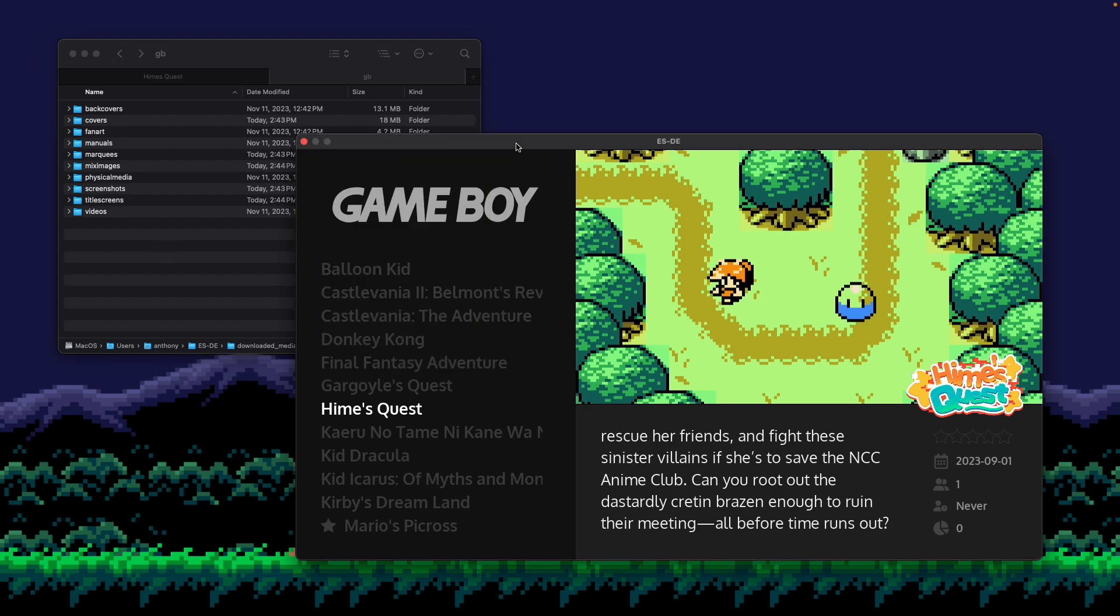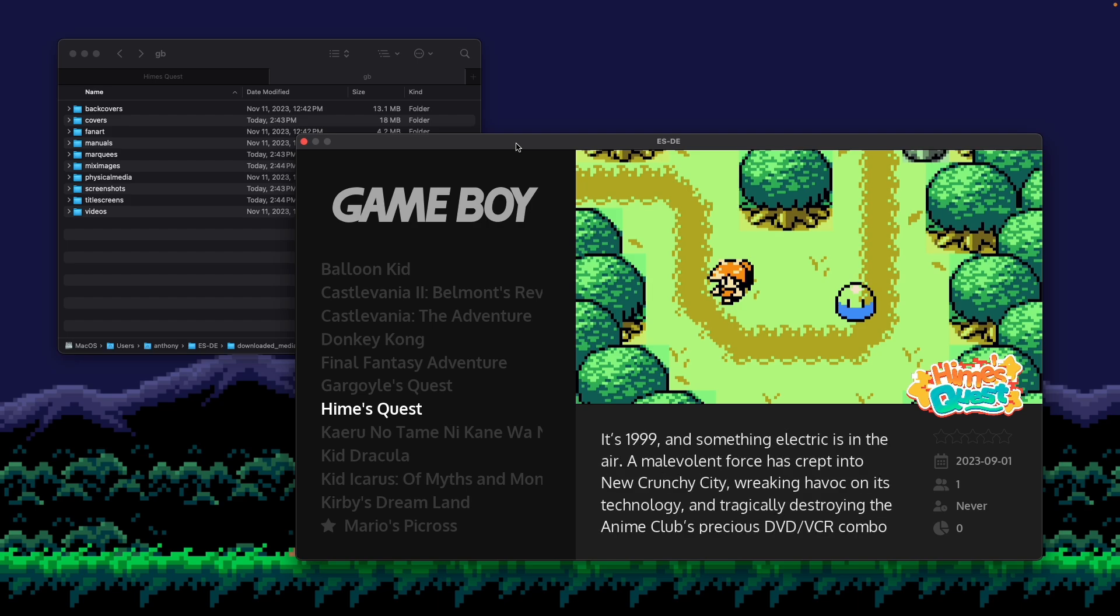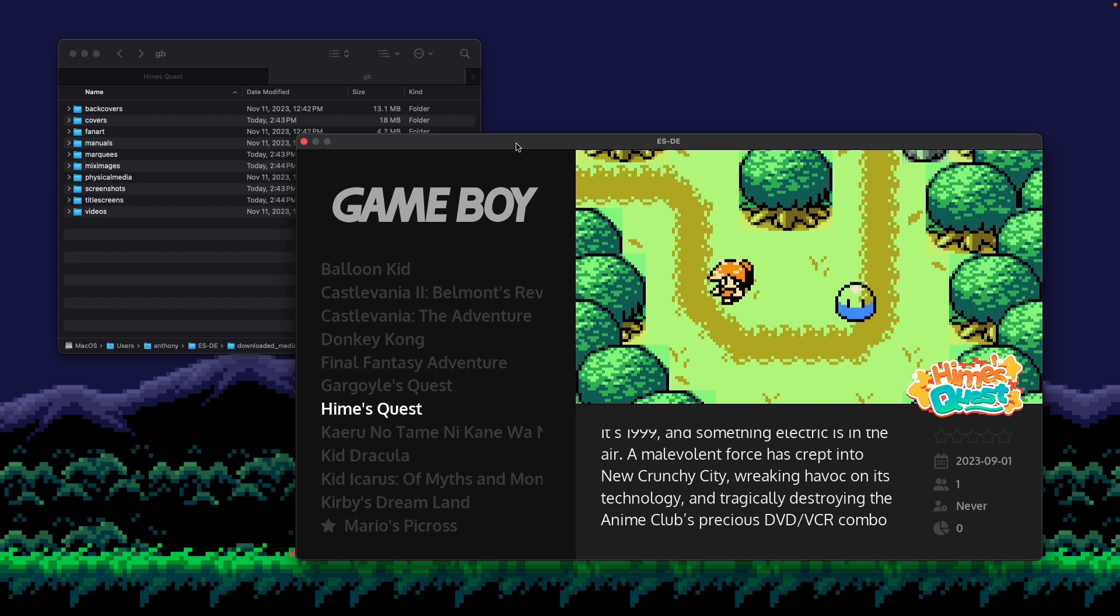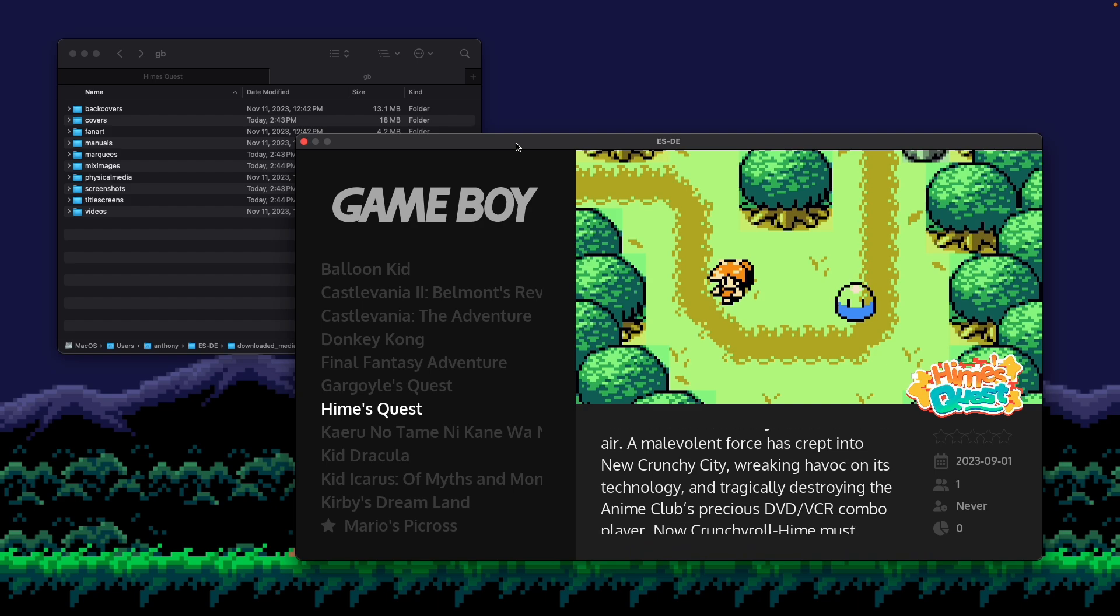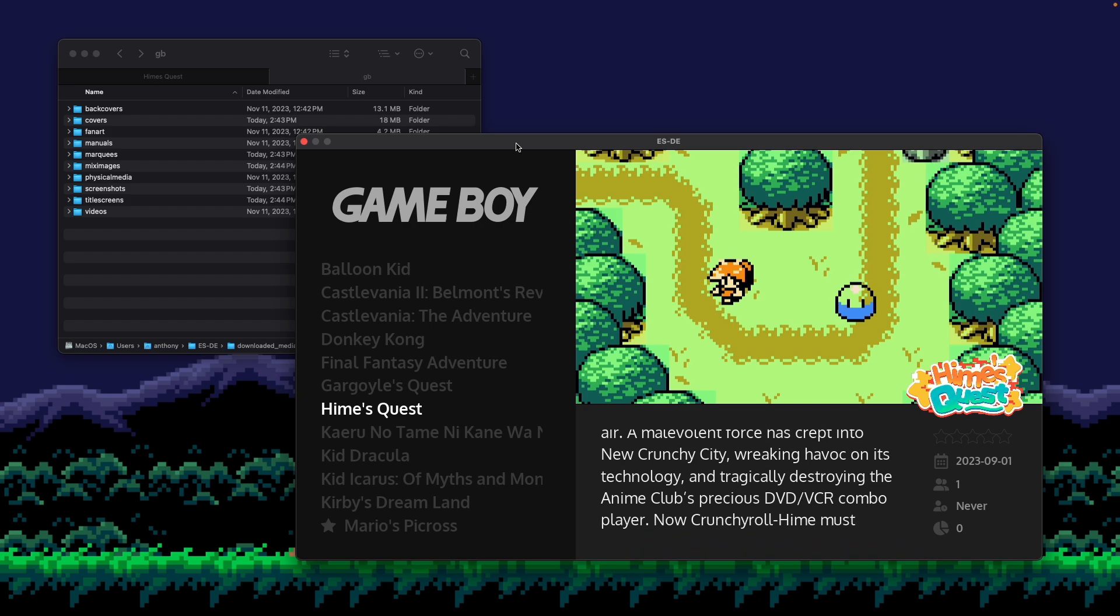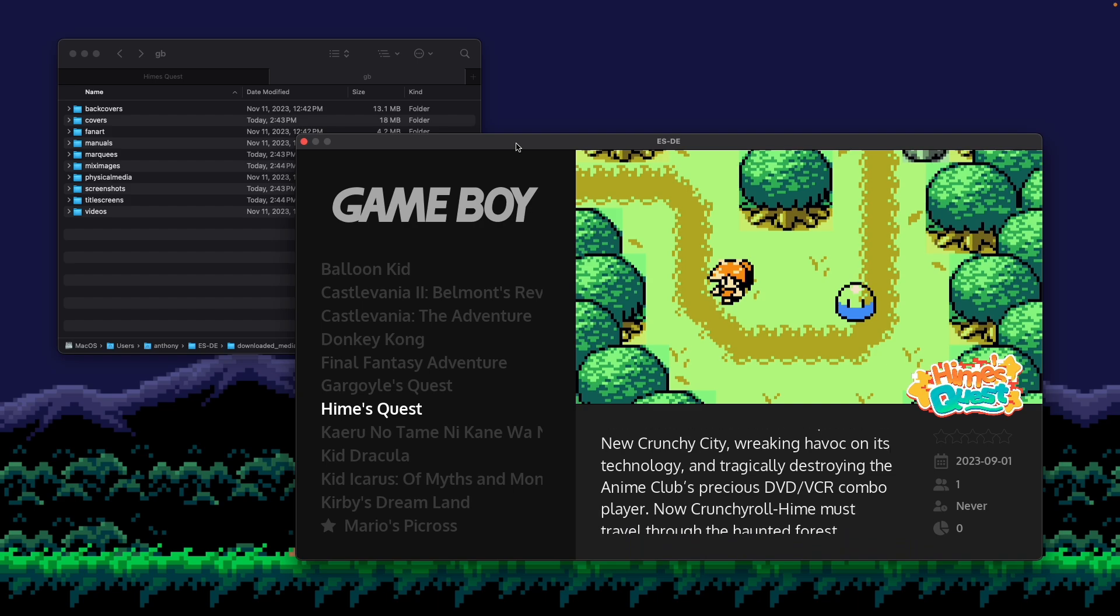So that's essentially how you could edit metadata for a given game and also add artwork and metadata to games that don't yet exist on scrapers. I hope that was helpful. And thanks so much.